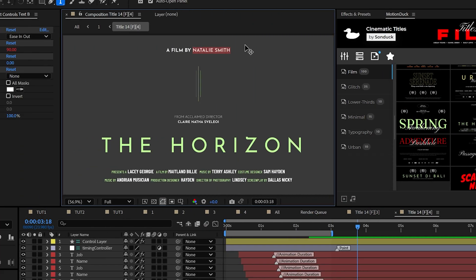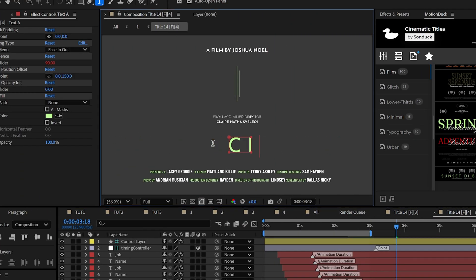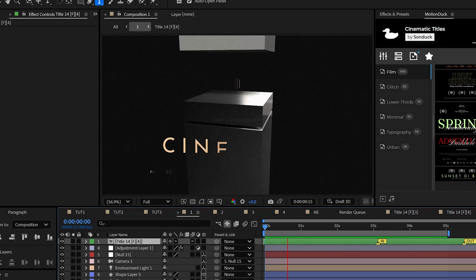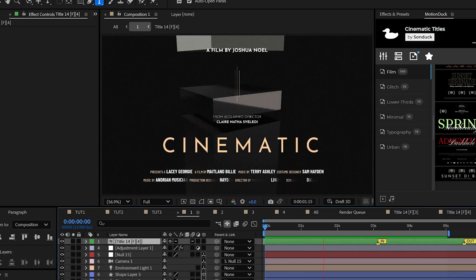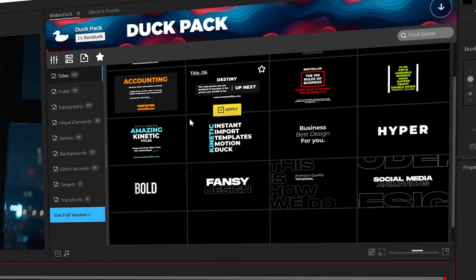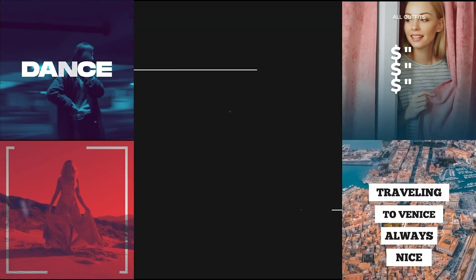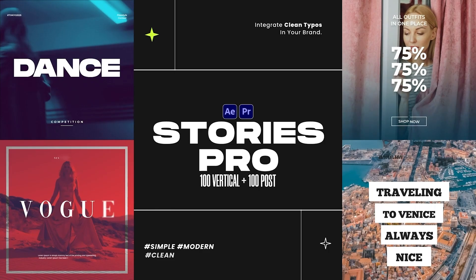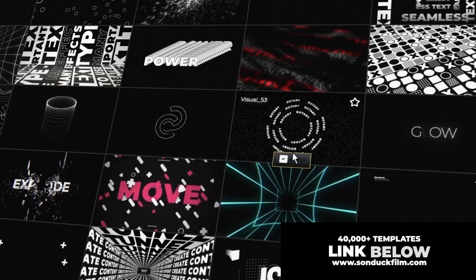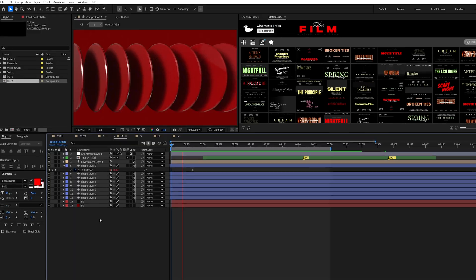For instance, in After Effects and Premiere Pro, you can import cinematic titles and update them with your specifications within a few clicks. You can get our free template pack and our motion duck extension to help produce great work in description below.